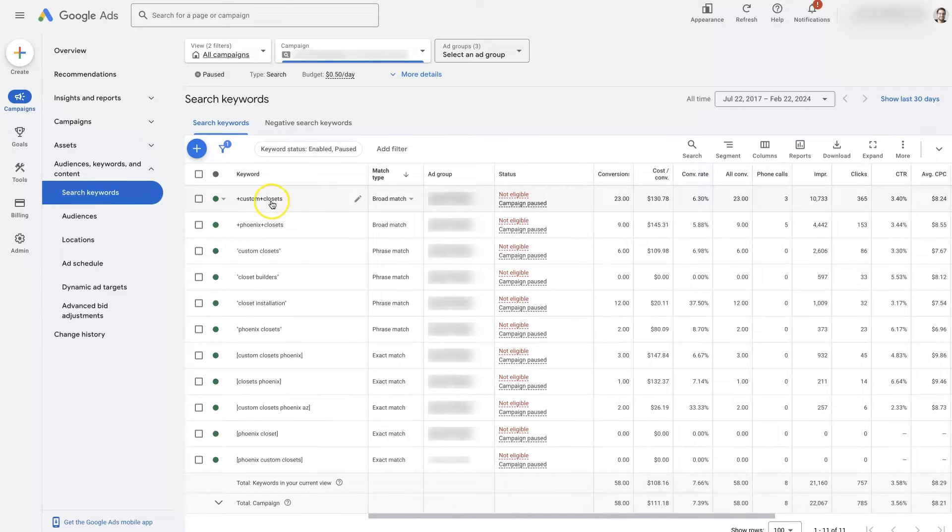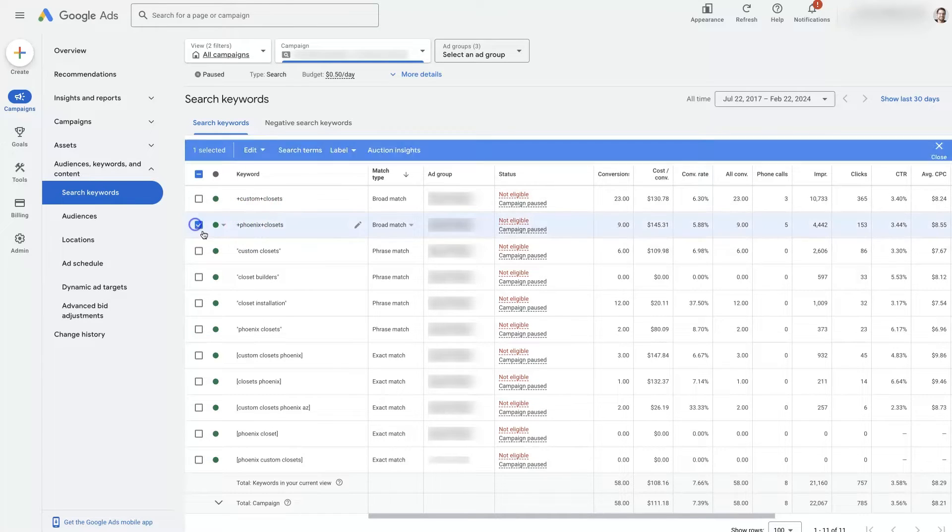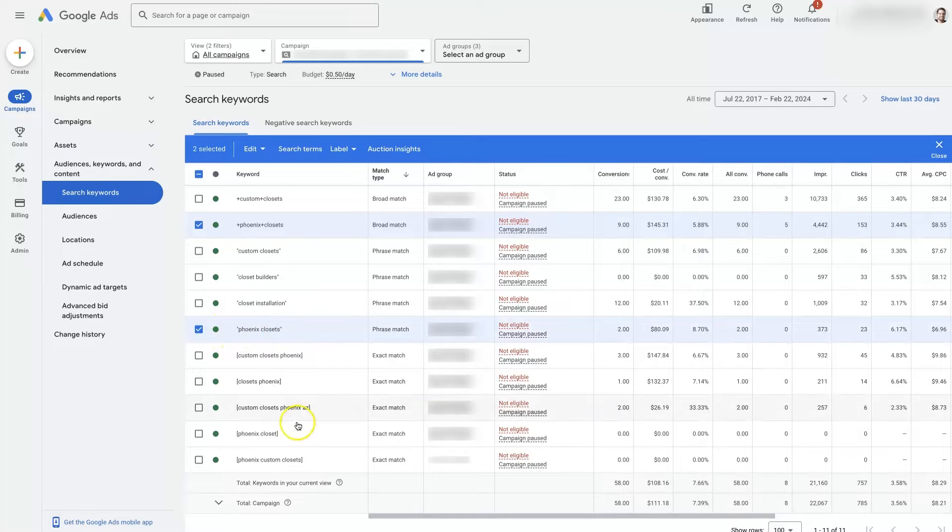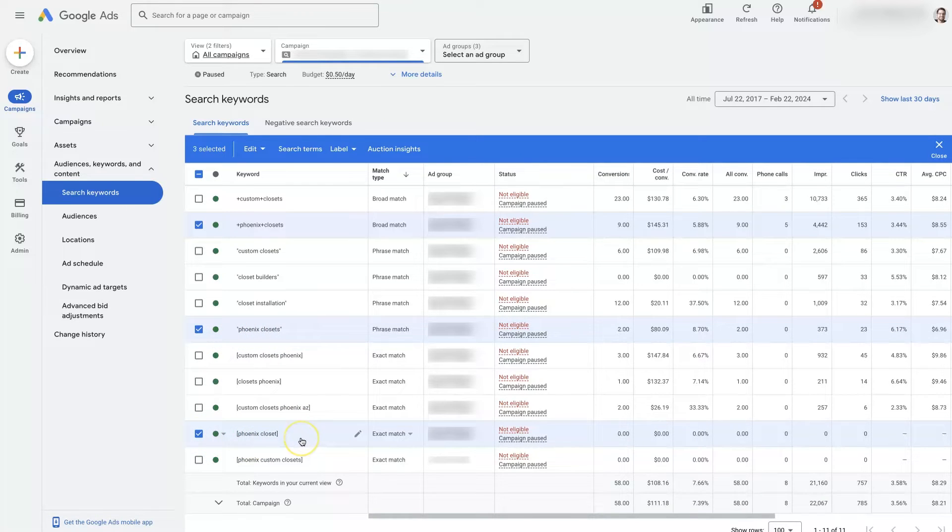So we have a broad match for Phoenix Closets right here. We've got a phrase match for Phoenix Closets right here and an exact match for Phoenix Closets right here.